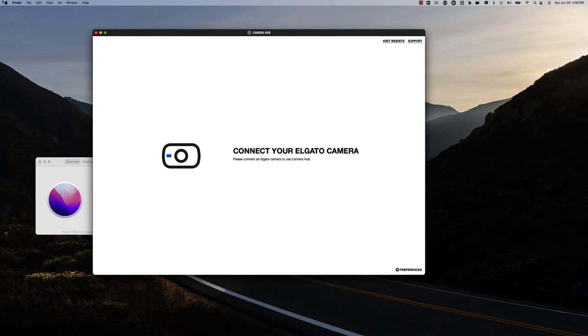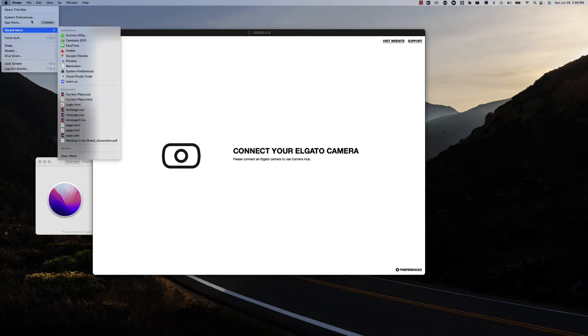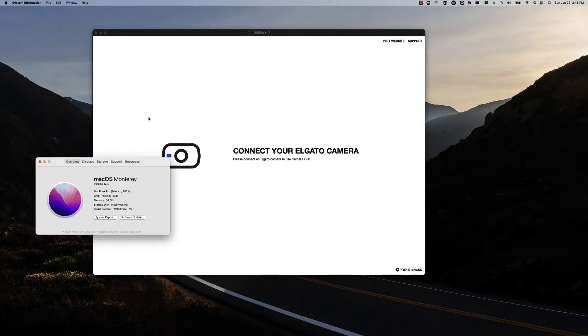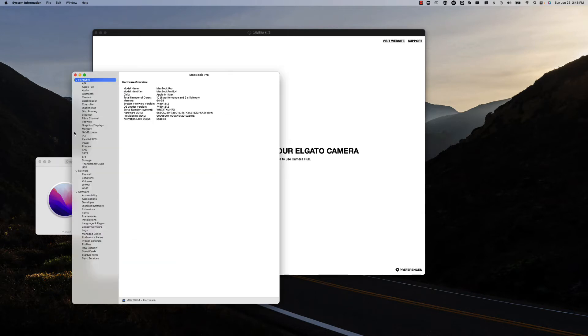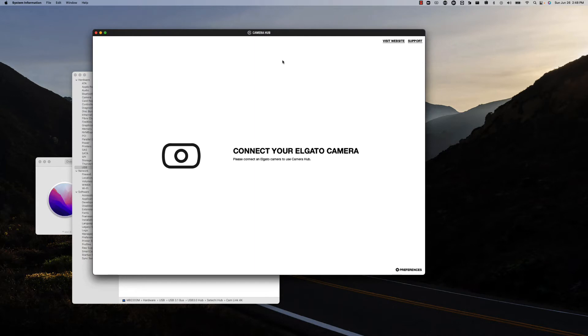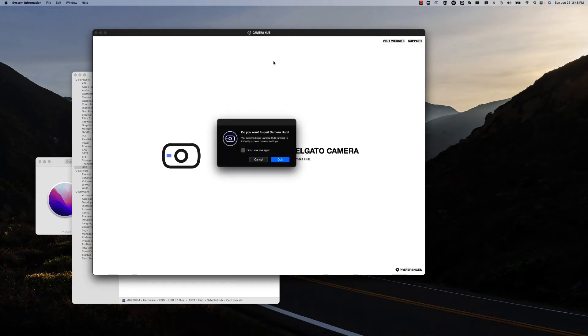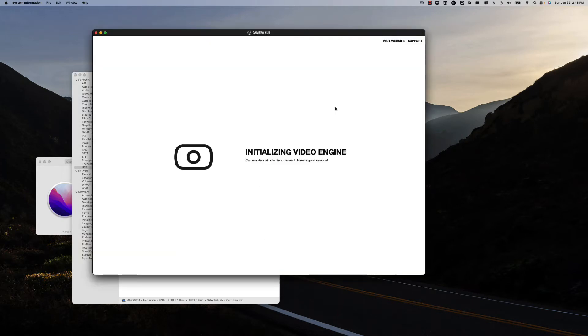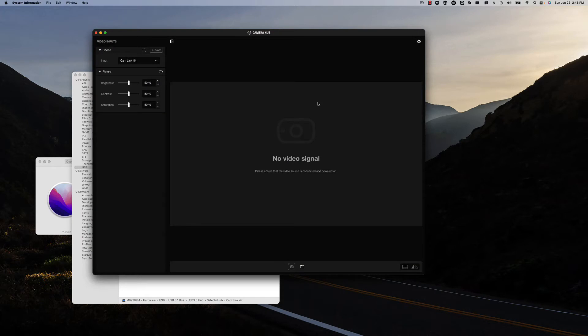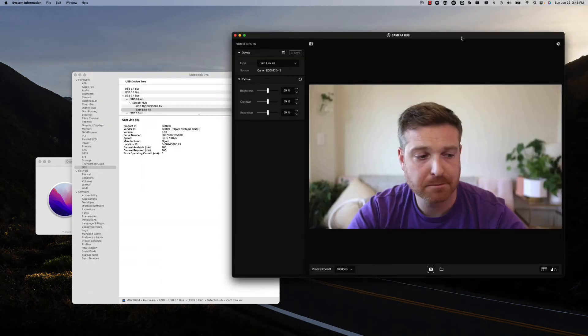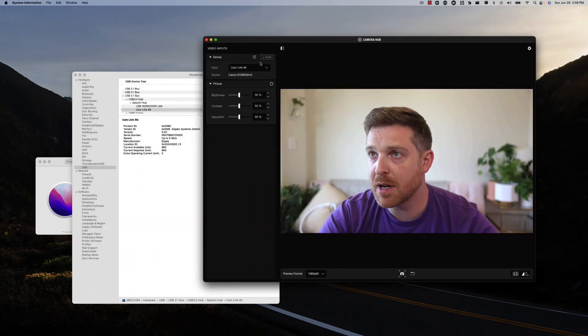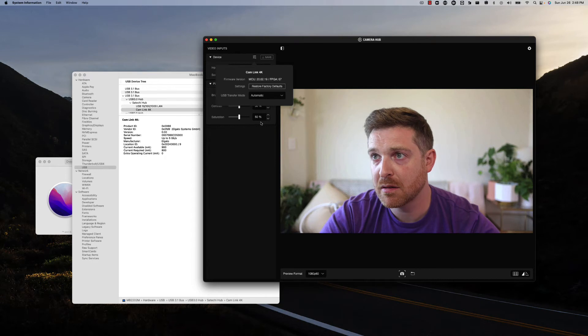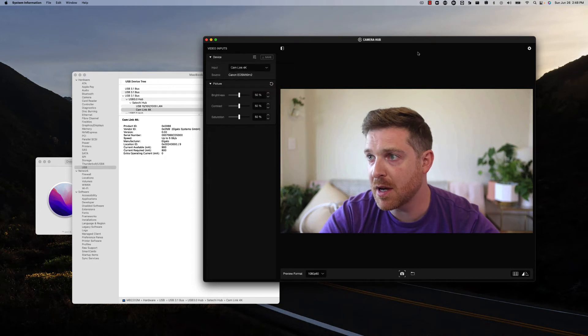Yeah, it's not even recognizing my device now. So if I go to system report, USB devices, it says Cam Link 4K, maybe I reboot the camera hub here. Okay, so now you can see it's in automatic.